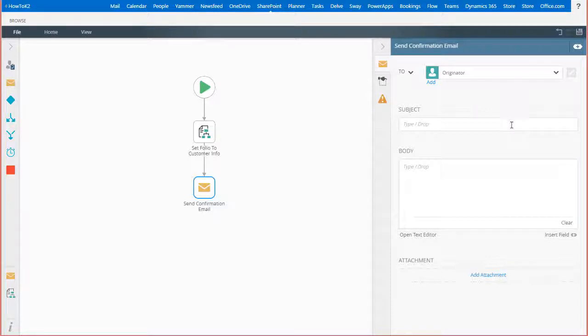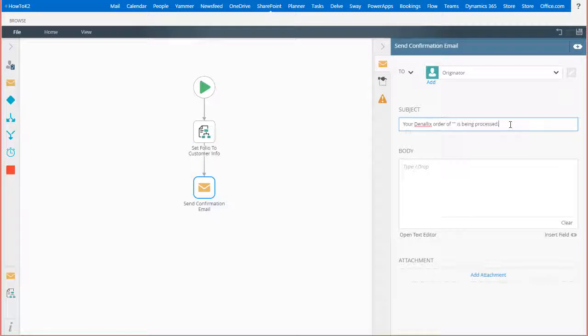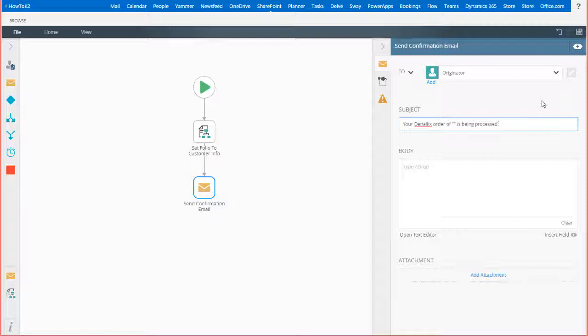I'll start with the subject line by entering some text here that states the order is being processed. That's all fine and good, but we also may want to add information about the order such as the name or type of order being processed.